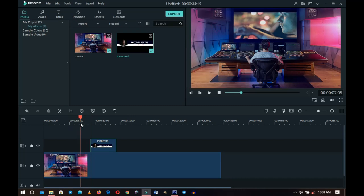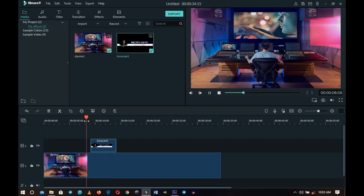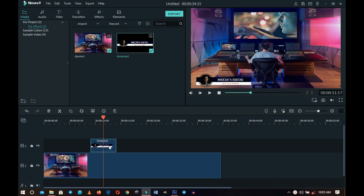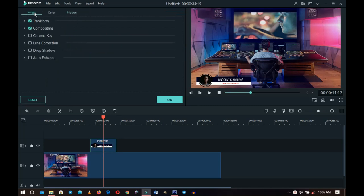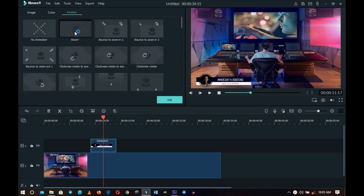We have our timeline with the cursor, and when it plays, the lower third shows up. Don't worry about the blurriness in the preview — when you export, everything will be in high resolution HD or even 4K. Now here's the trick for adding animation so it doesn't just fade in abruptly: double-click on the lower third clip in the timeline. This opens the image settings showing Image, Color, and Motion tabs. Go to Motion, where Filmora has many built-in transitions available for free.